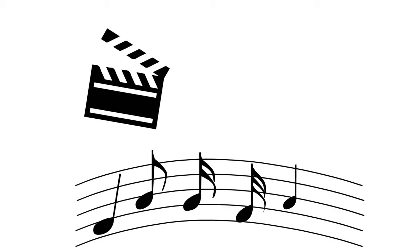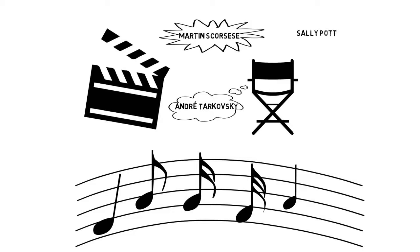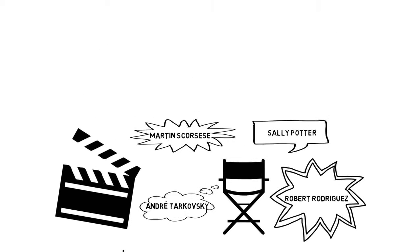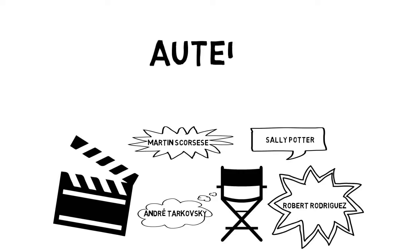Likewise, in cinema, innovative directors have different signature styles. Directors such as Martin Scorsese, Andre Tarkovsky, Sally Potter, and Robert Rodriguez all make films with a very particular form and as a result we call them auteurs, the French word for author.